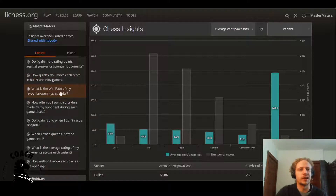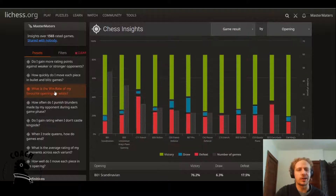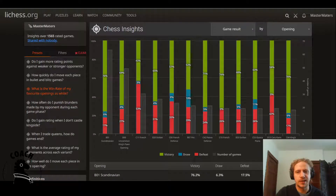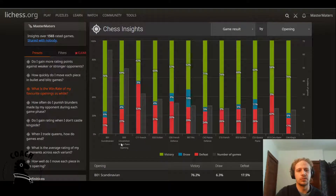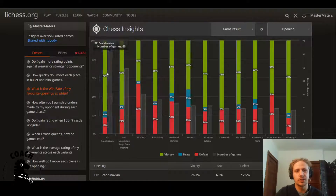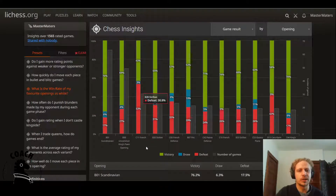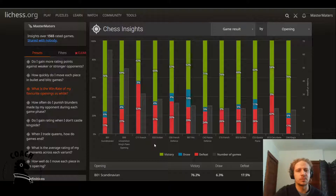One that I think is really useful is: what is the win rate of my favorite openings as white? So if you click on this, a graph will appear. If you can interpret this graph, you can get the answer to the question you're asking. On the x-axis, you can see some opening codes and the names of those openings — these are all openings I've played with white. So when it's a Scandinavian, that means I played E4 and my opponent played D5. The green part is your victory, the red part is your defeat, and the blue part is your draws.